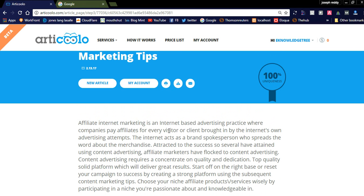You can see the content it writes: Affiliate internet marketing is an internet-based advertising practice where companies pay affiliates for every visitor or client brought in by the internet advertising attempt. The internet acts as a brand spokesperson who spreads the word.